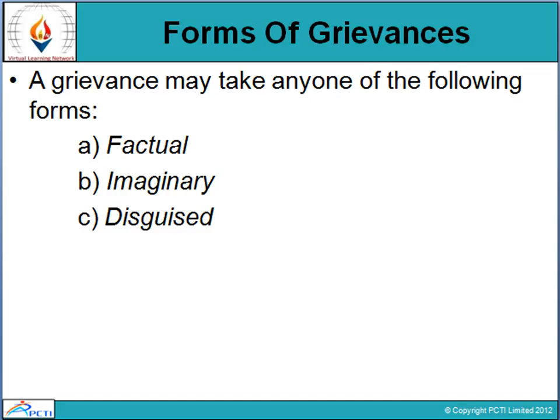Another form is imaginary. Every individual has their own perceptions and psychology. They probably consider a situation in a different manner — seeing the situation in a completely different way. That is the imaginary grievance: it is created by a particular person because things didn't happen according to their personal expectations.